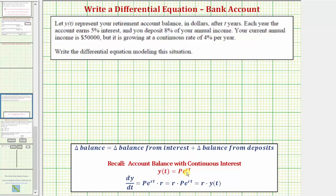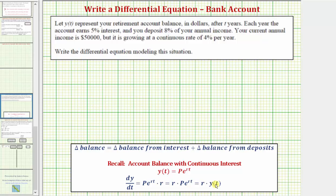Now if we consider the derivative of this function, we'd have dy/dt equals the derivative of P times E raised to the power of RT with respect to T, which would be P times E raised to the power of RT times R. So this gives us R times P times E raised to the power of RT, where P times E raised to the power of RT is just equal to Y of T, so dy/dt is equal to R times Y of T.